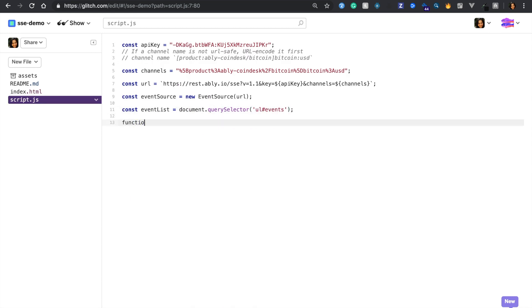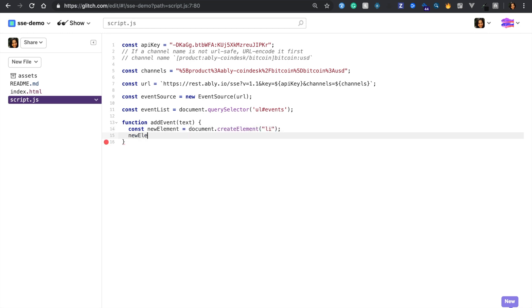Let's add a reference to the list element that we specified in our HTML file with the ID of events. Before we move forward, let's also define a function called addEvent which basically would log various events to the list element inside our text box.